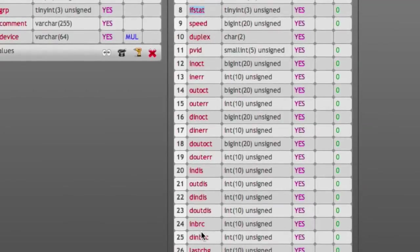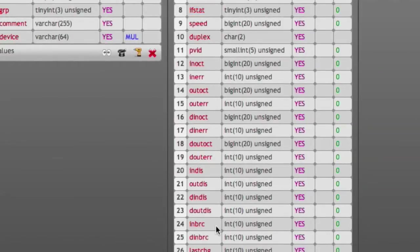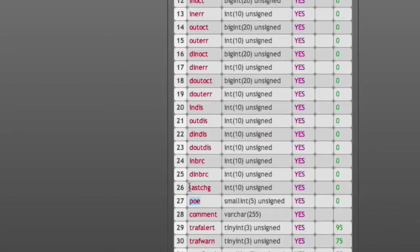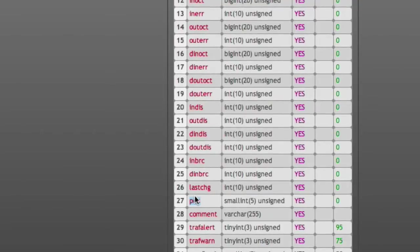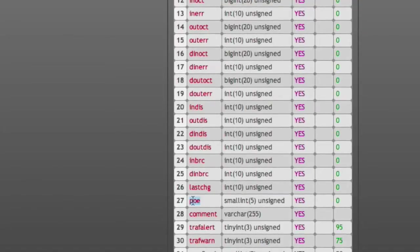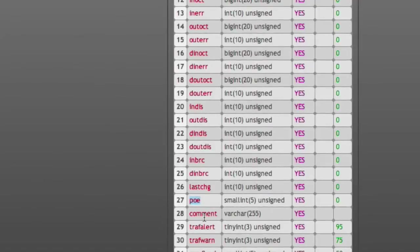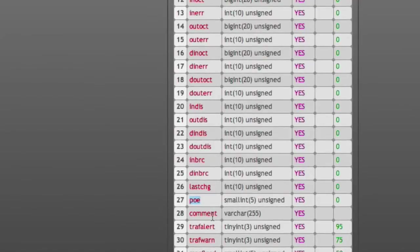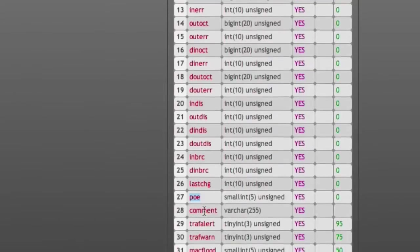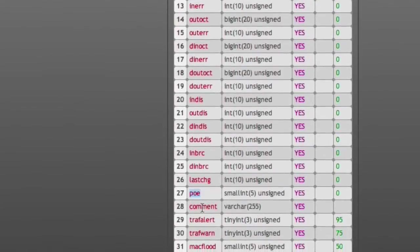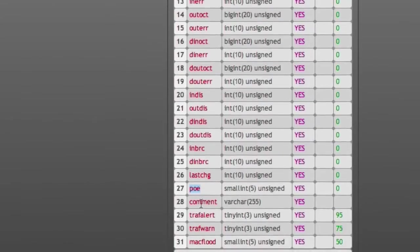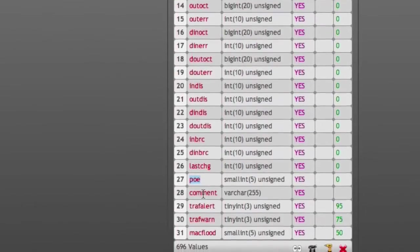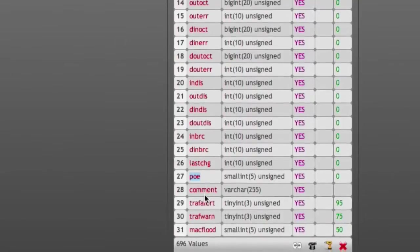We do have a PoE gauge telling us how much power, if the switch provides PoE, how much power is drawn on this interface. Comment is a field that usually is populated by NetDB, telling you it's a link in more detail, or if a loop has been detected, and other things.